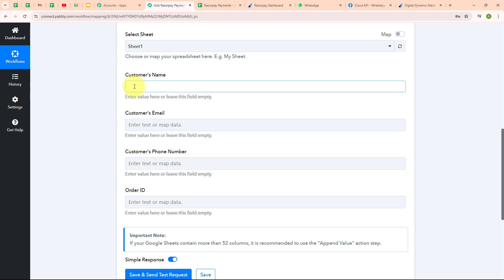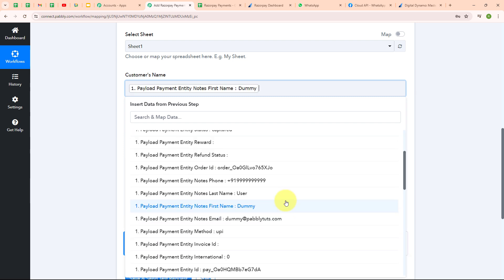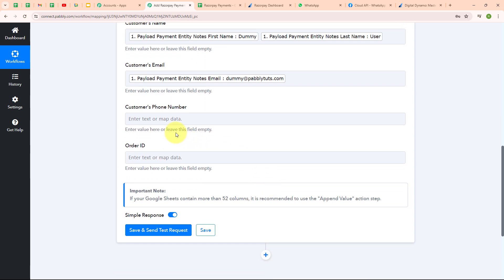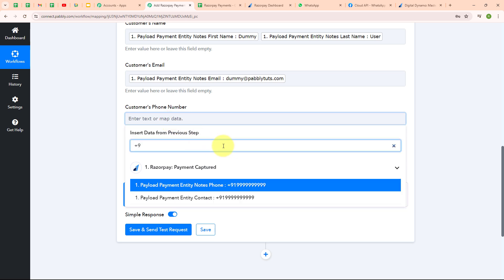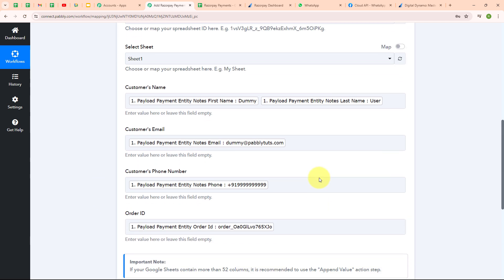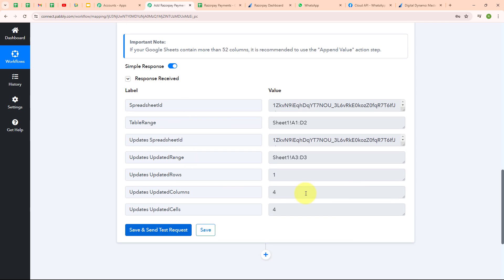Instead of entering these details manually, I'm going to map the data from the response received in my trigger step. Mapping makes our text dynamic so that whenever a new payment is captured, the details automatically update with new ones. I'm mapping customer's name as first name plus last name, then the customer's email, phone number, and finally the order ID. After entering all required data, I click 'Save and Send Test Request.' We have successfully received a response — the details have been added in Google Sheets.